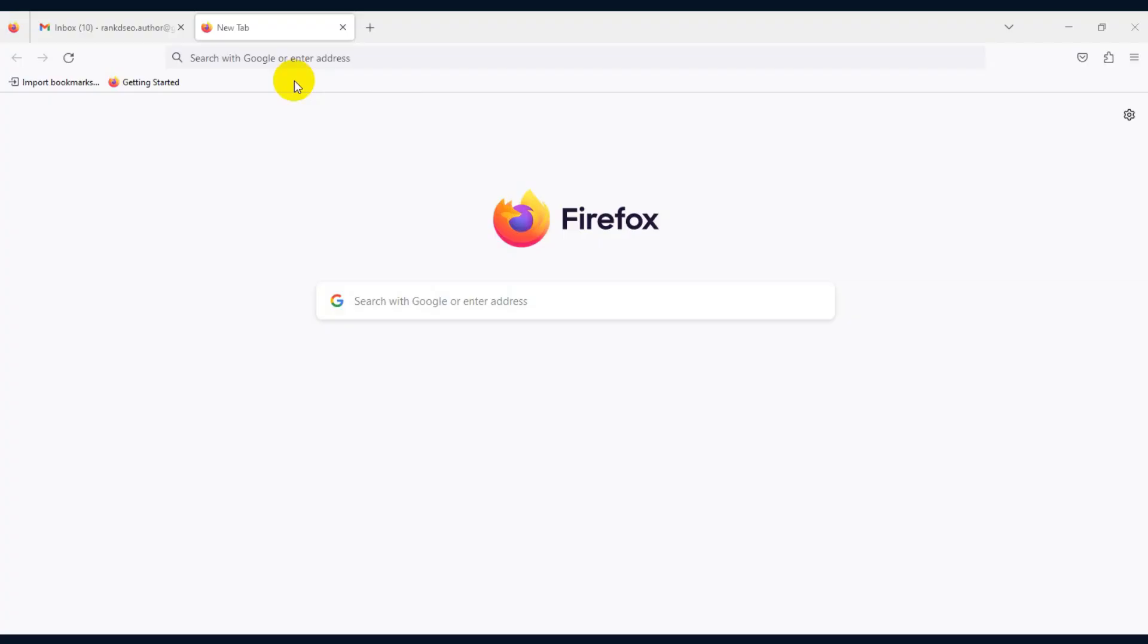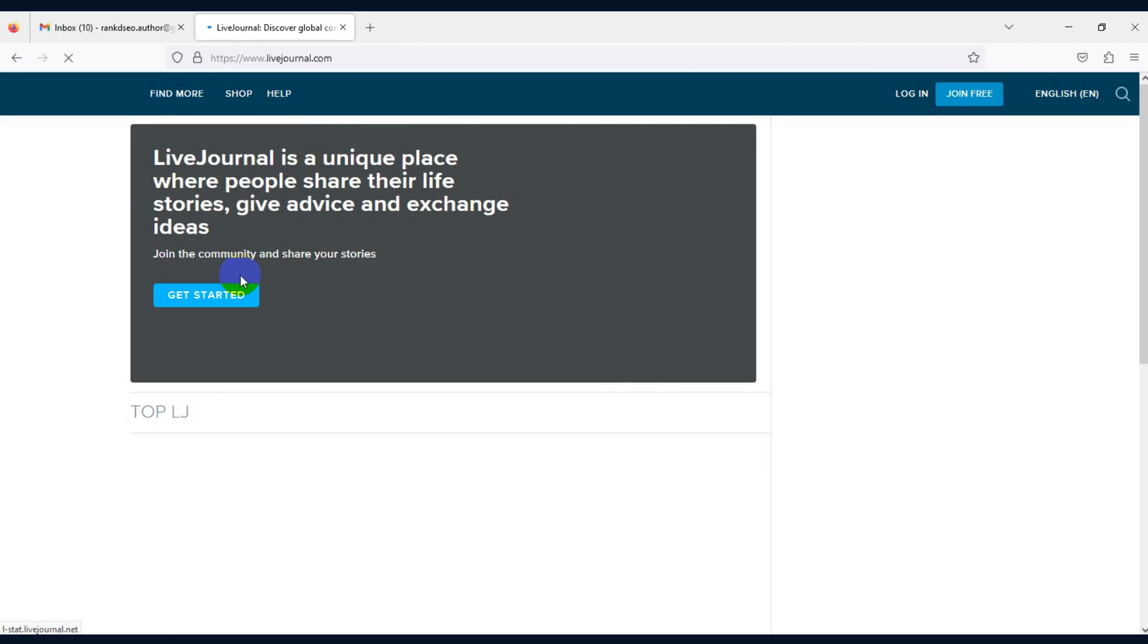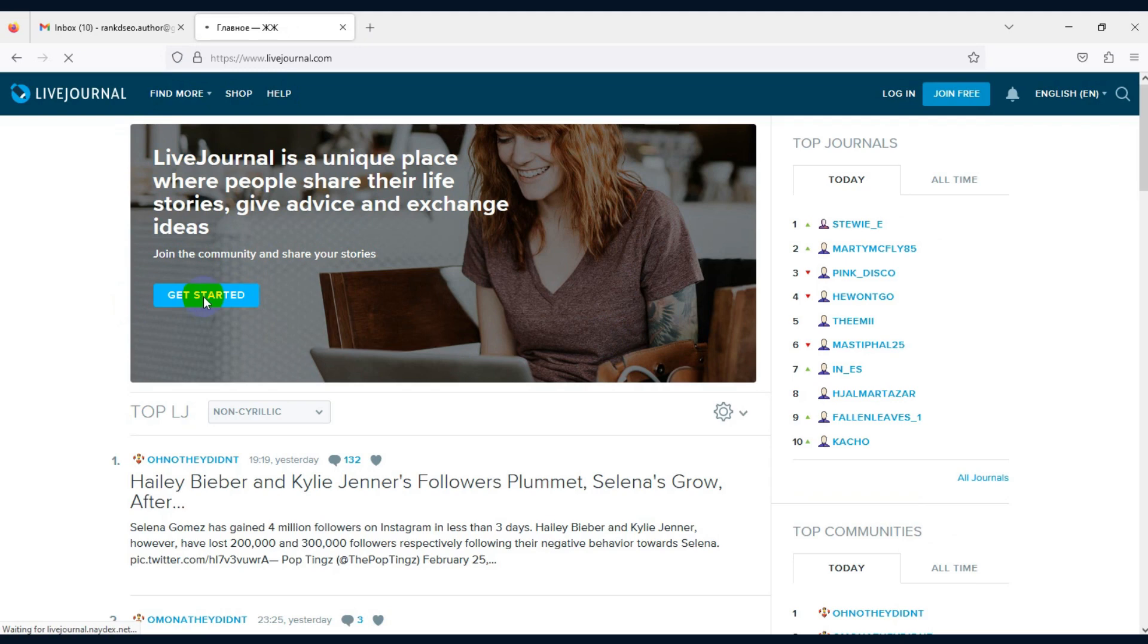Open the browser and enter livejournal.com. Click on Join Free.